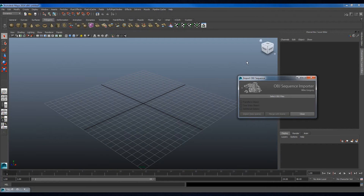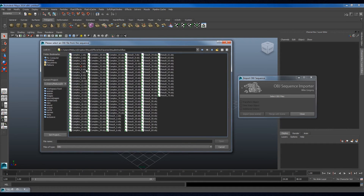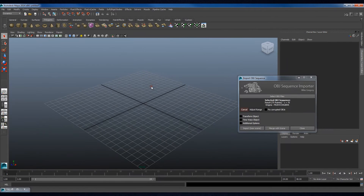This was designed to be very clean and simple, with the only selectable options being Select OBJ Files and Close. Choosing to select OBJ Files opens a standard Maya Import dialog box. From here, any file in the sequence can be selected, and the tool will automatically recognize the start and end frame. In this example, I will choose to open the Result OBJ File Sequence. The interface will then display the name of the sequence, length, and frame range.